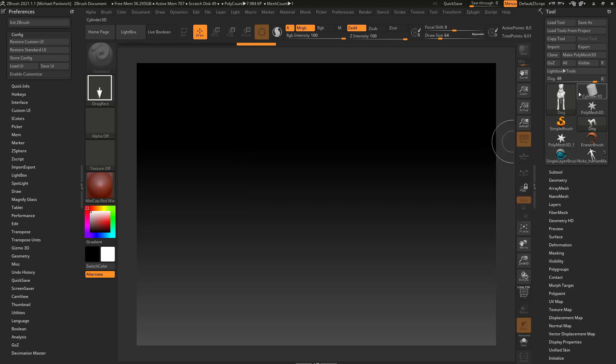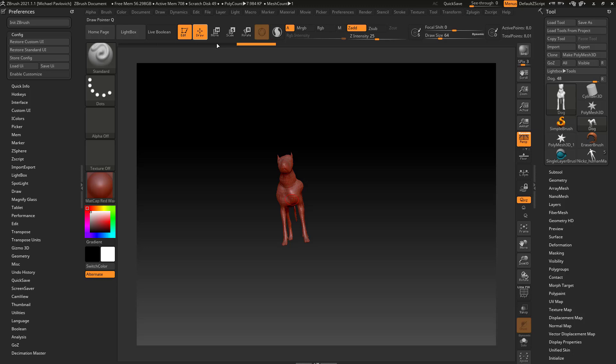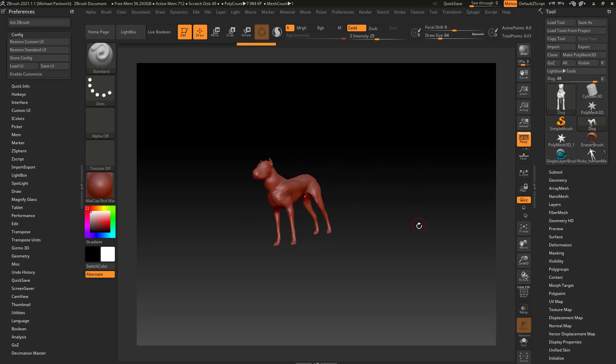We'll go back to our dog, drag it on our canvas, go into edit mode, and we're right back where we started with the dog.